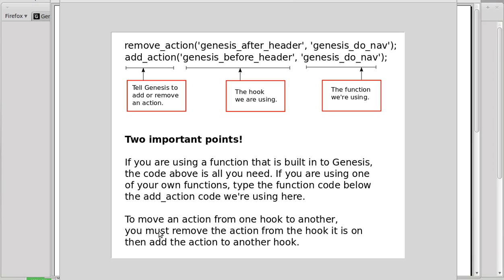To summarise: to move an action from one hook to another, you must first remove the action from the hook it's on, and then add the action to another hook. That's the process for moving any block of content to a different position.